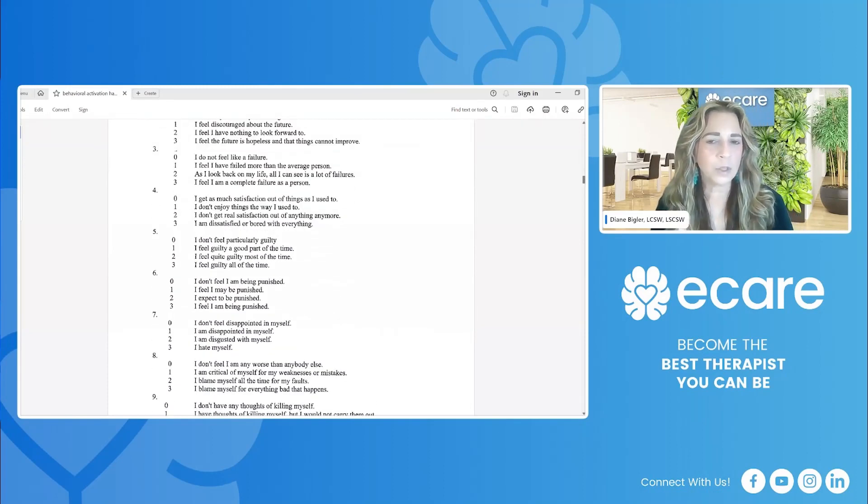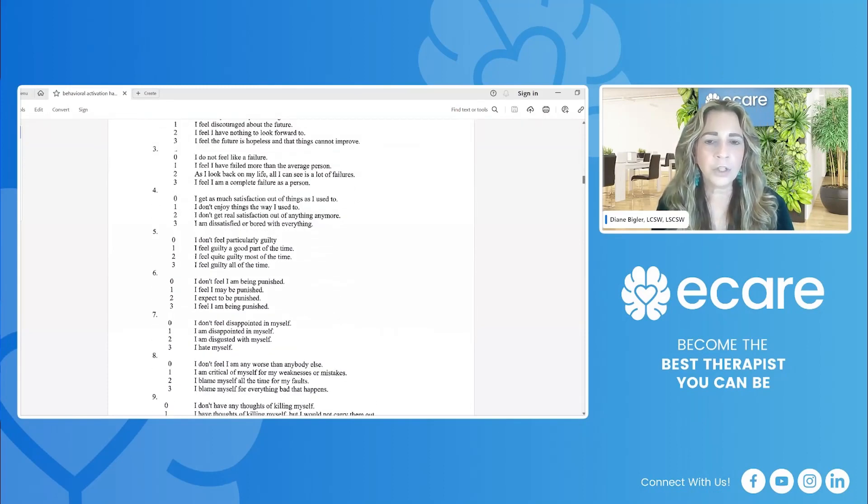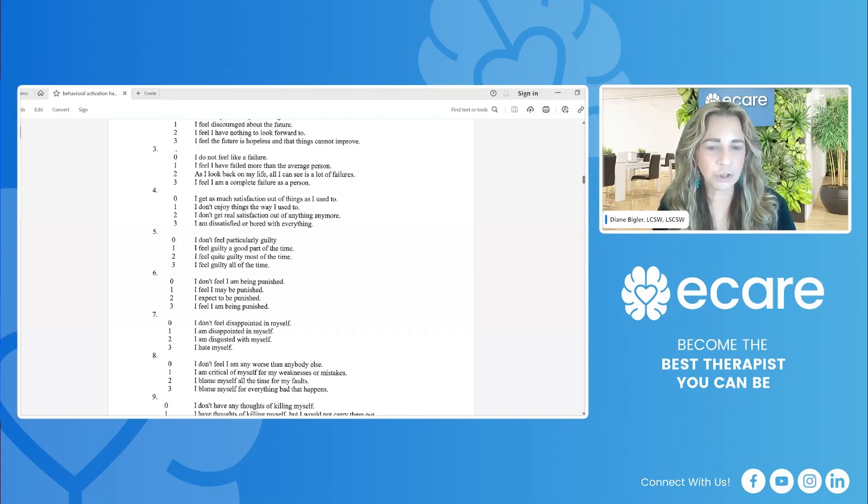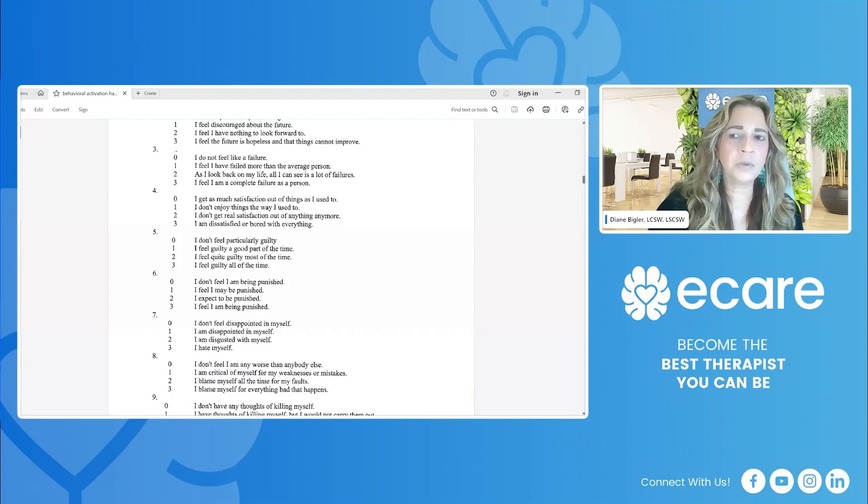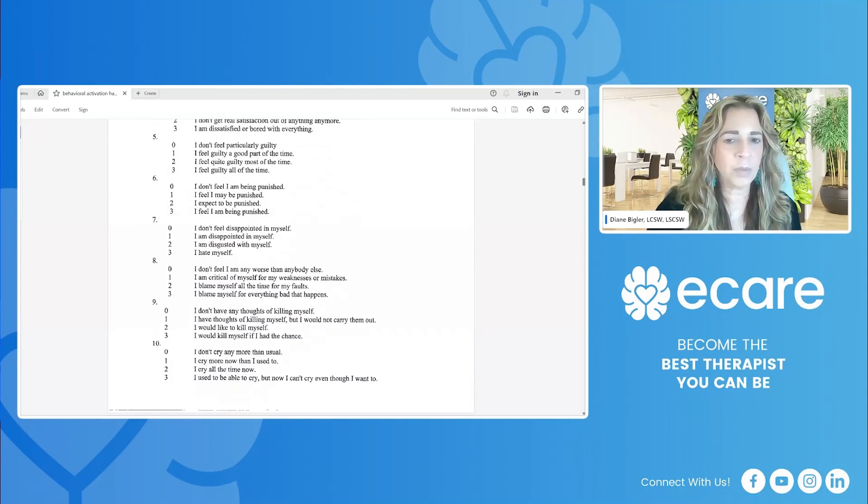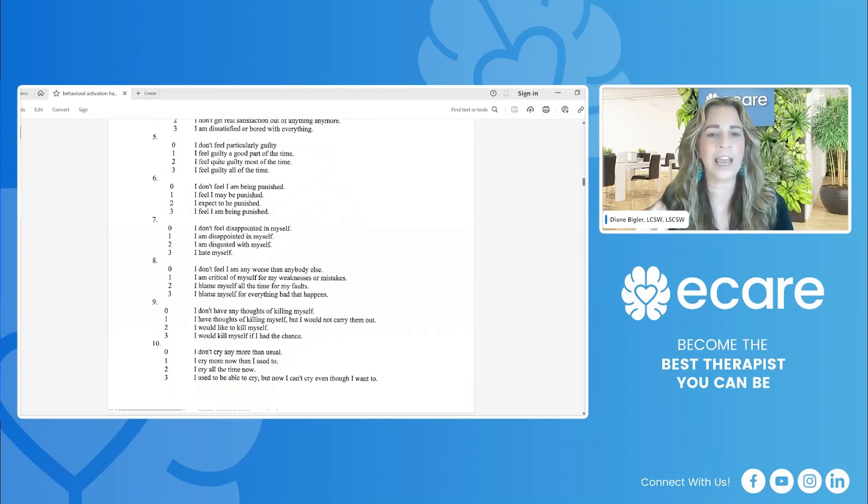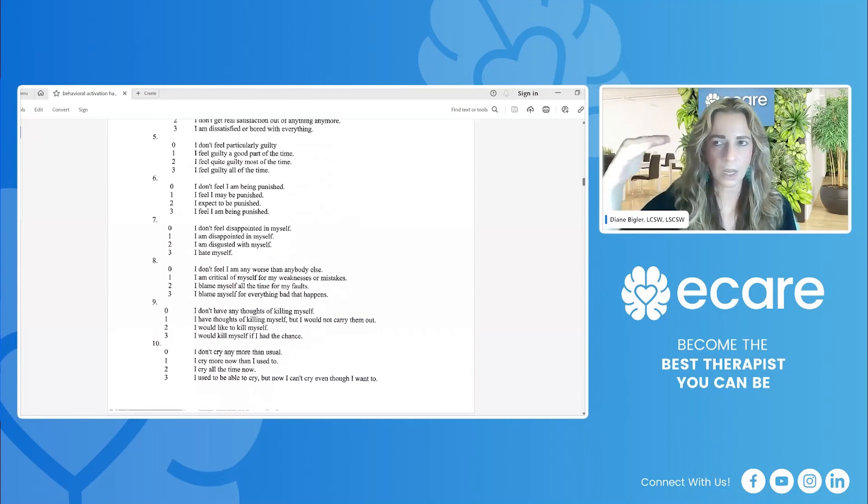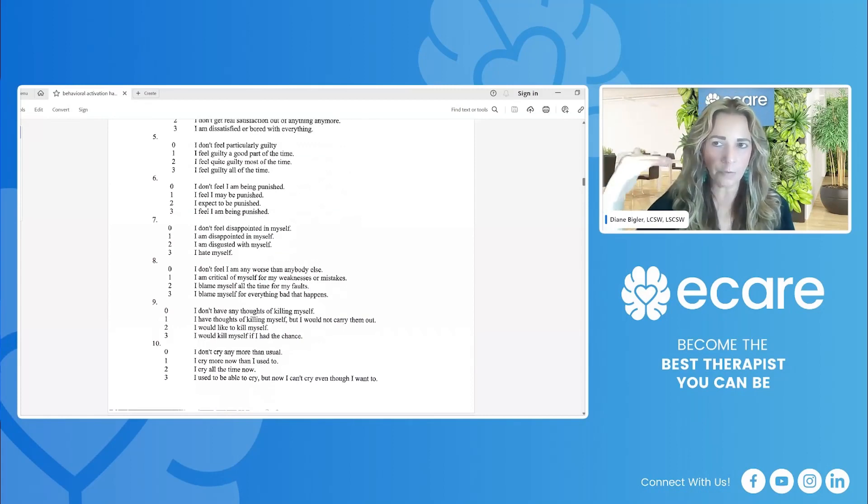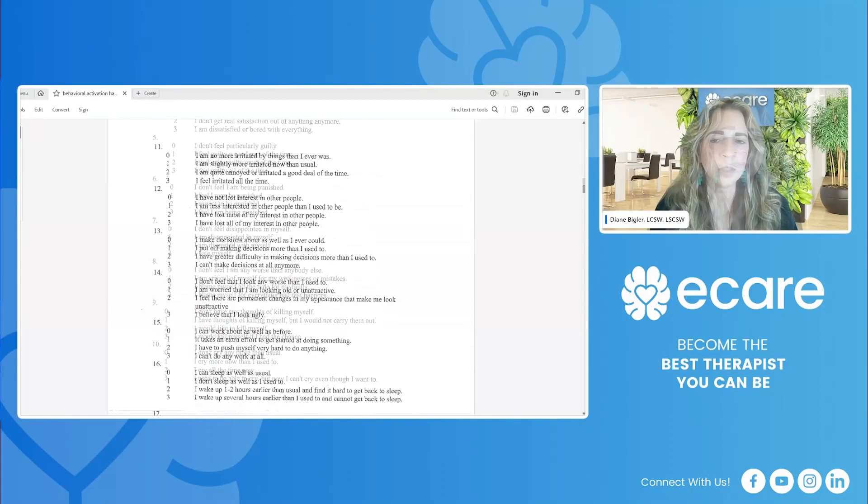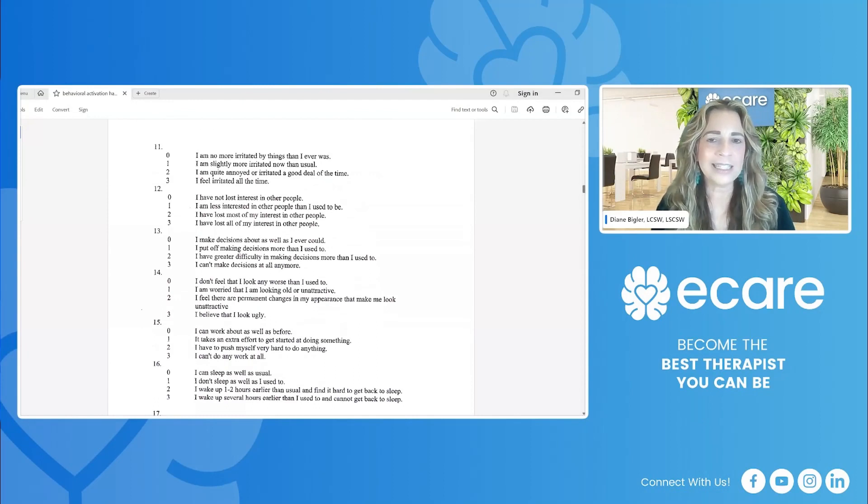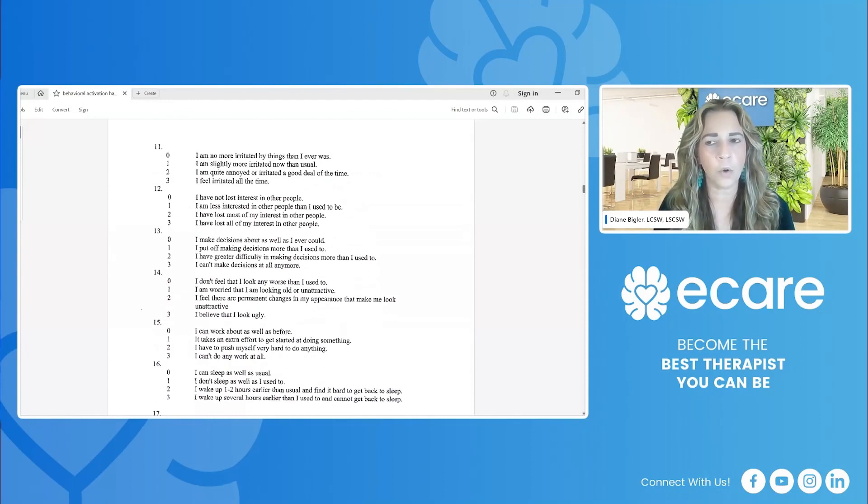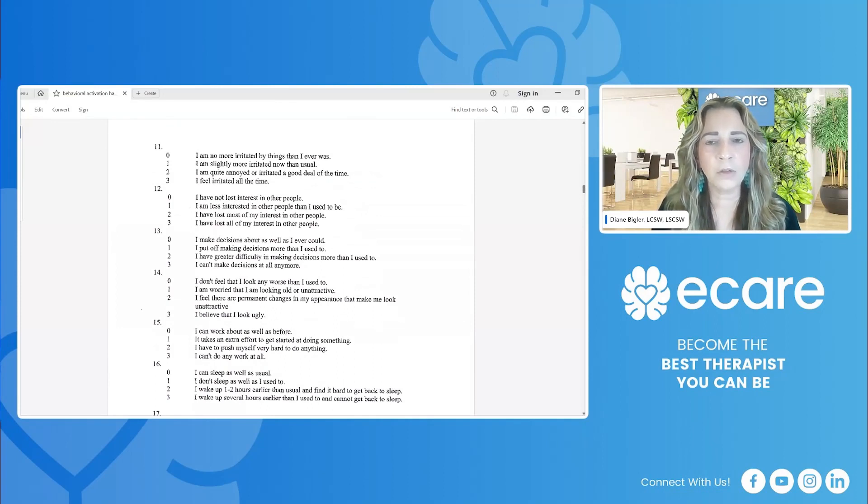So we ask questions around guilt, punishment, disappointment in oneself, satisfaction. We ask in number nine about suicide. I don't have thoughts of killing myself or I would kill myself if I had the chance. So you have this graduated kind of point system here. Next page addresses decisions, loss of interest, irritability. So again, all of our core depression symptomology.